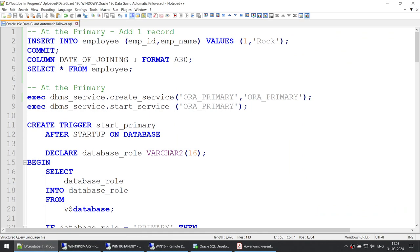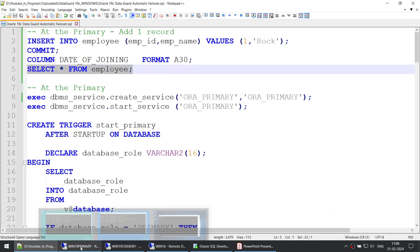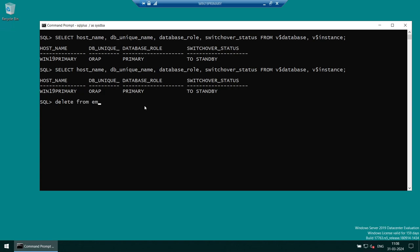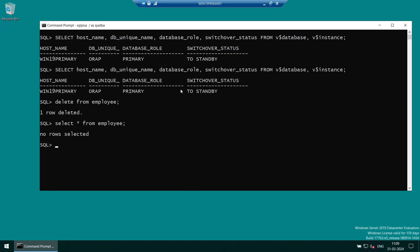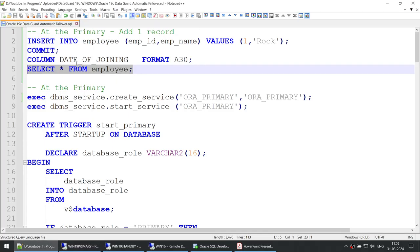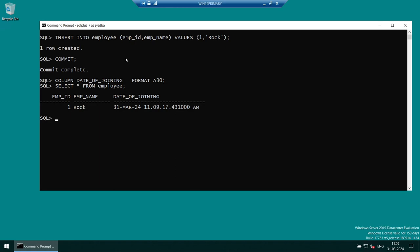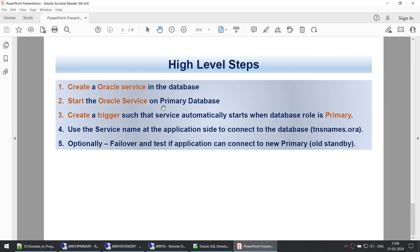Let's create a transaction first. I'll delete from the employee table — the employee table is now completely blank. I'll insert one record: the first employee called Rock who joined our organization. I'm doing this on the primary because you can only insert on the primary. We'll verify that this transaction appears on the standby after the failover — that's why I've done this transaction. Now let's go ahead and set up our failover environment.